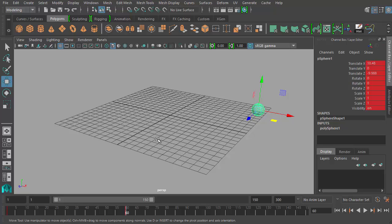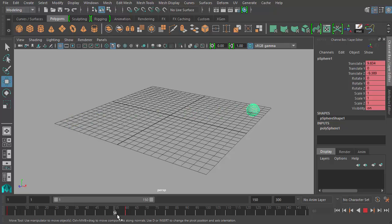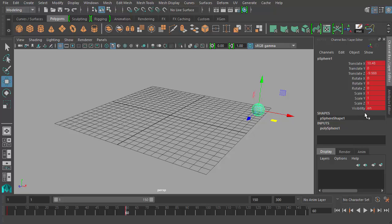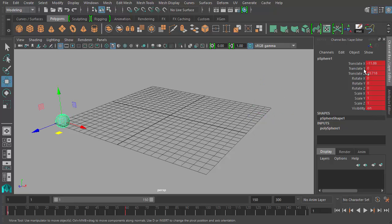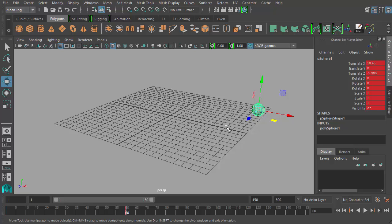Using the S shortcut key to set a keyframe isn't necessarily the most efficient way, because you're applying a keyframe to each channel in the channel box of the object, and each channel may not necessarily change. From frame one to frame 60, the only channels that actually animate are translate X and translate Z. All other channels remain unchanged. Setting these empty keys can be important in certain circumstances, but most of the time you want to be a little more efficient. At the beginning when you're first learning, pressing S is perfectly fine — first you learn how to do it, then you learn how to do it better.